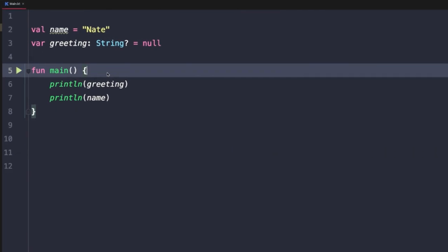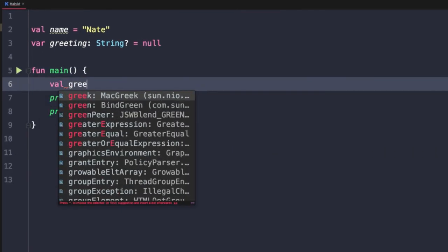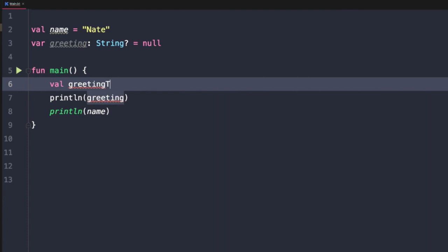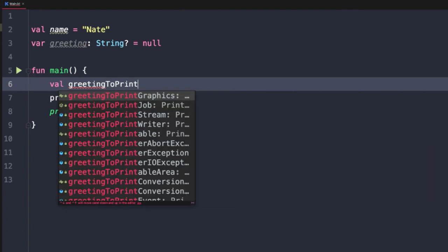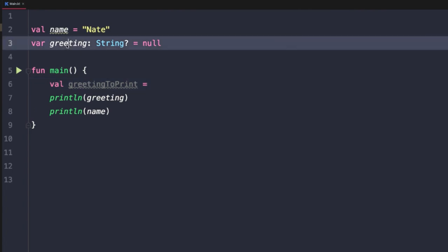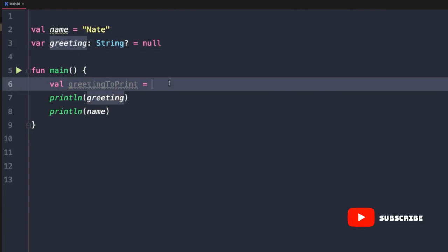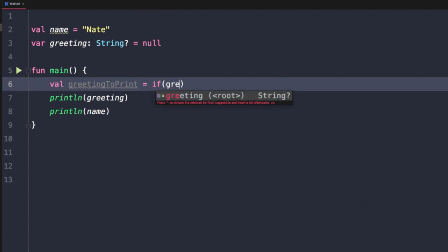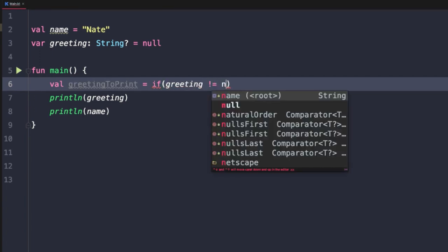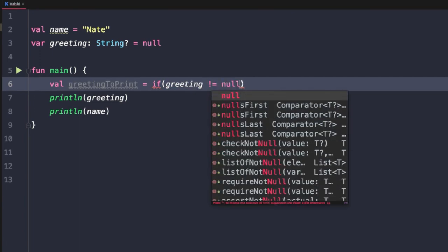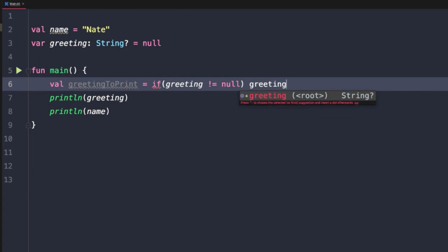So let's go down here and type val greetingToPrint equals. Now if the greeting variable in our top level declaration is non-null, then we want to go ahead and stick with that. So we could say if greeting does not equal null, then we want to assign greeting to the new greetingToPrint variable.